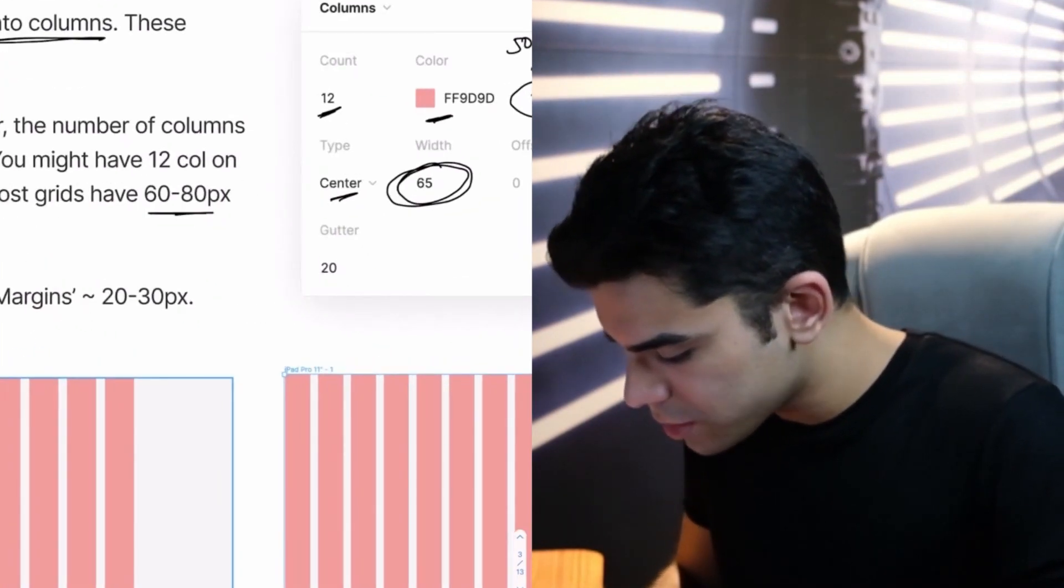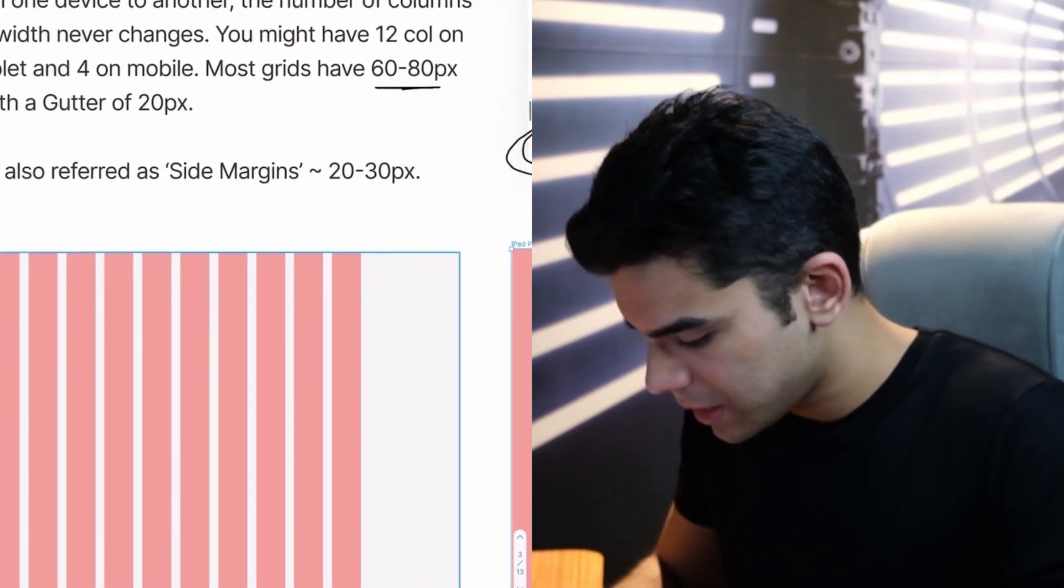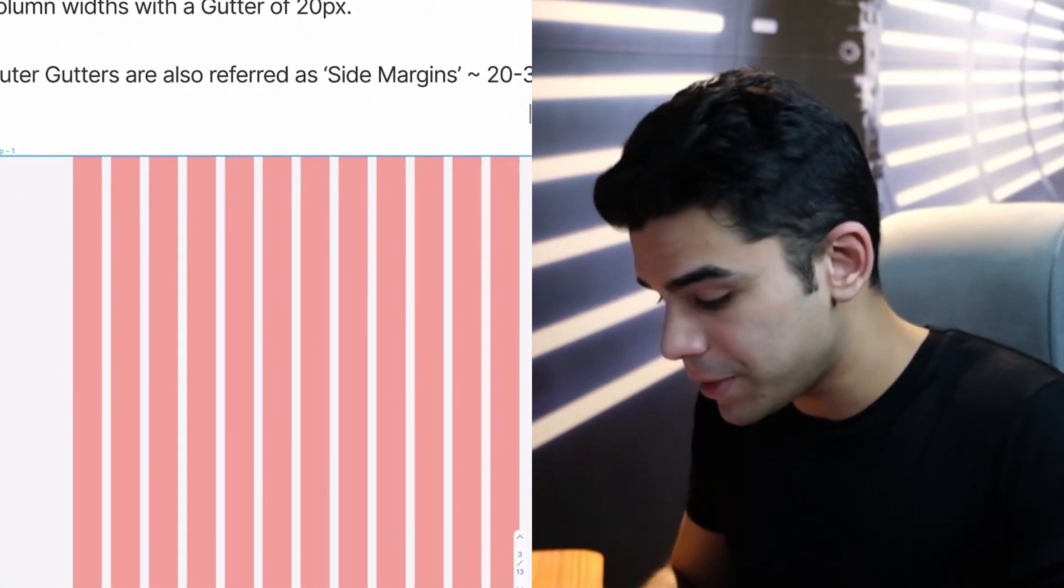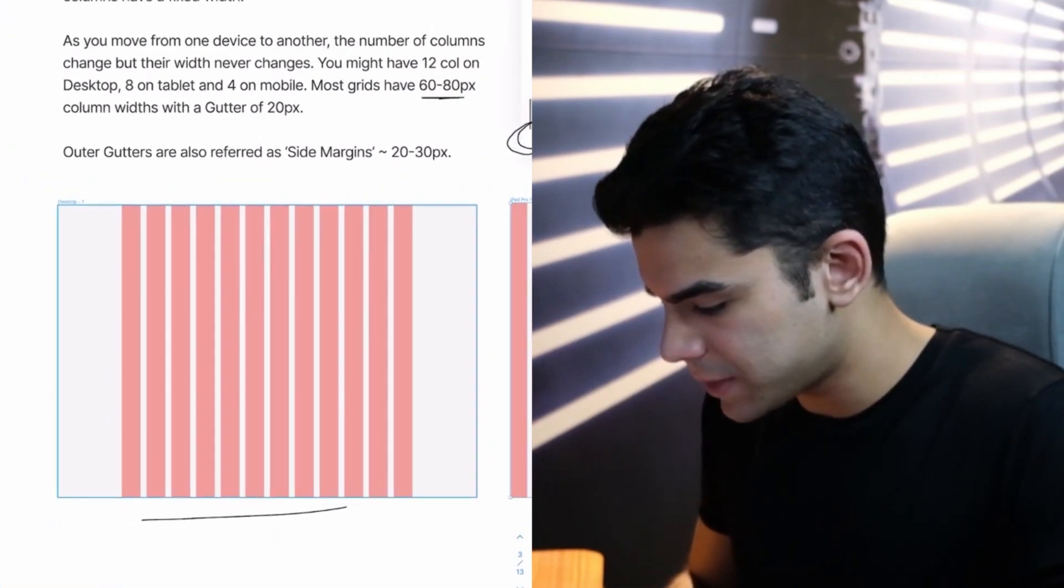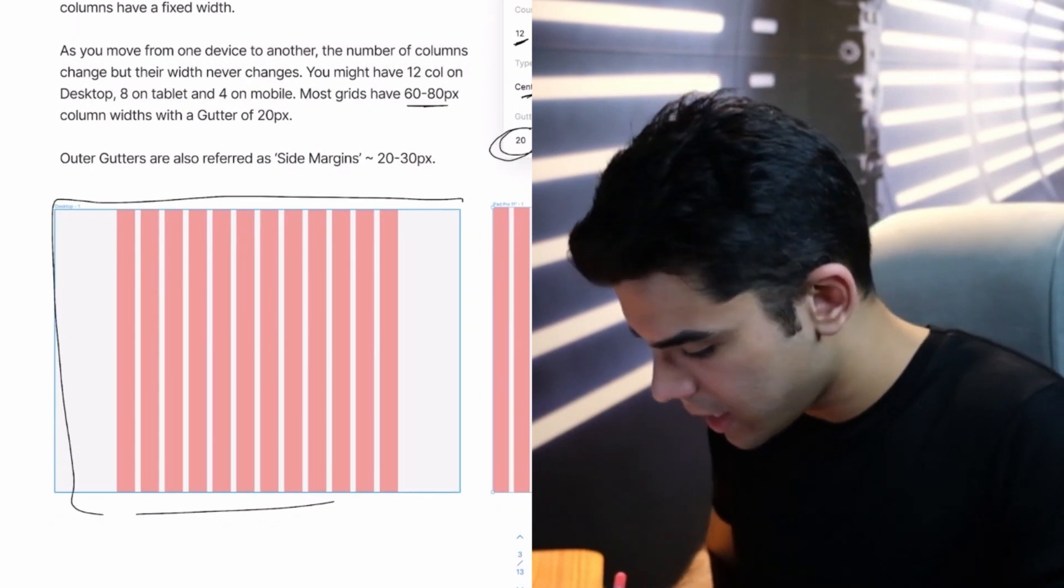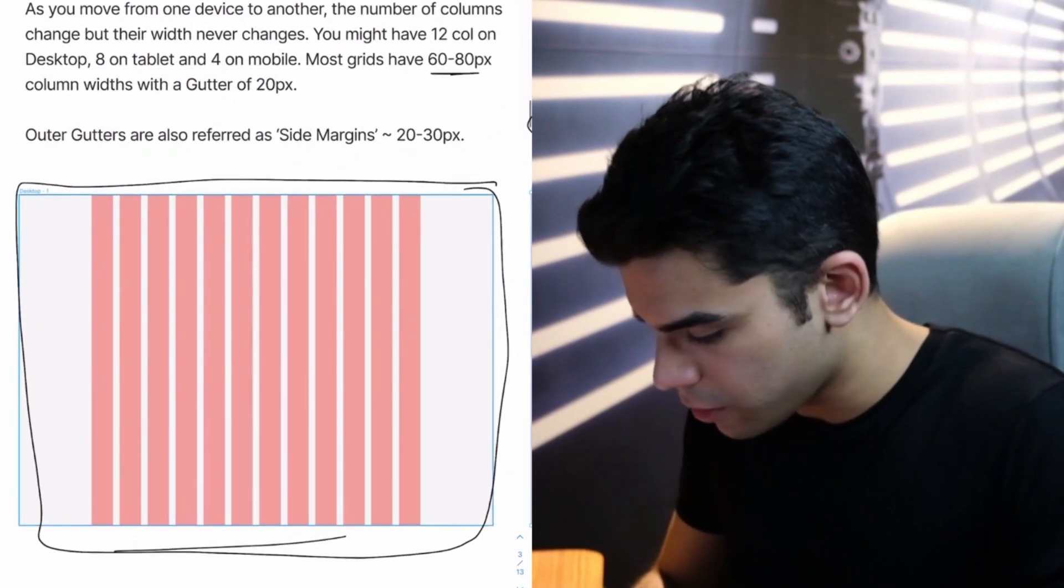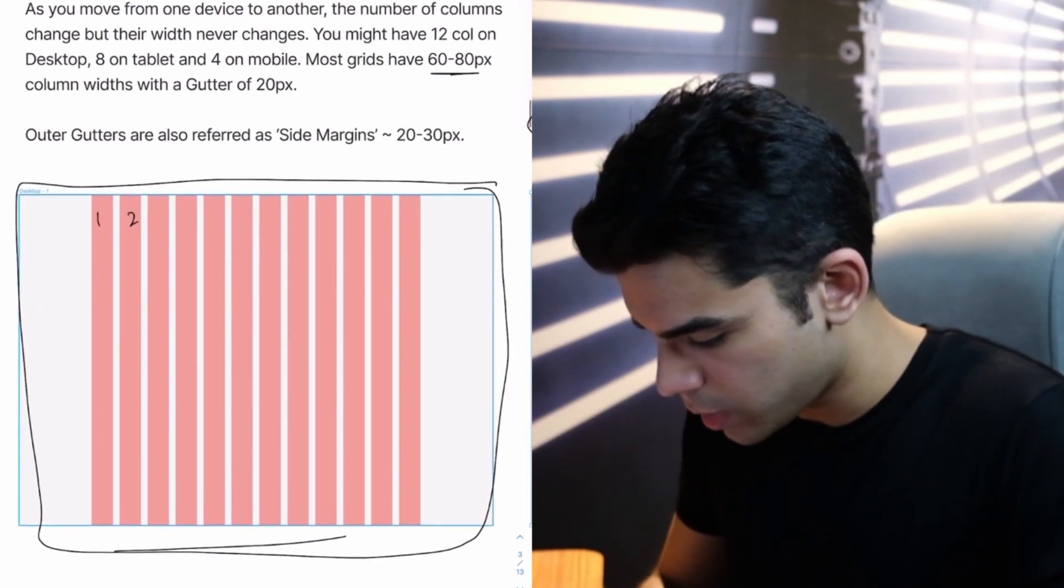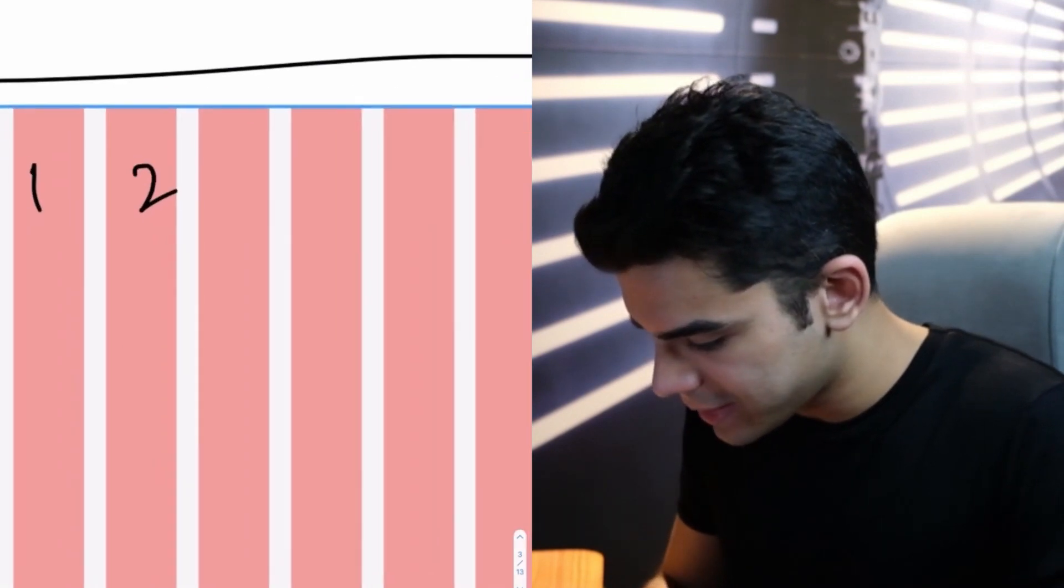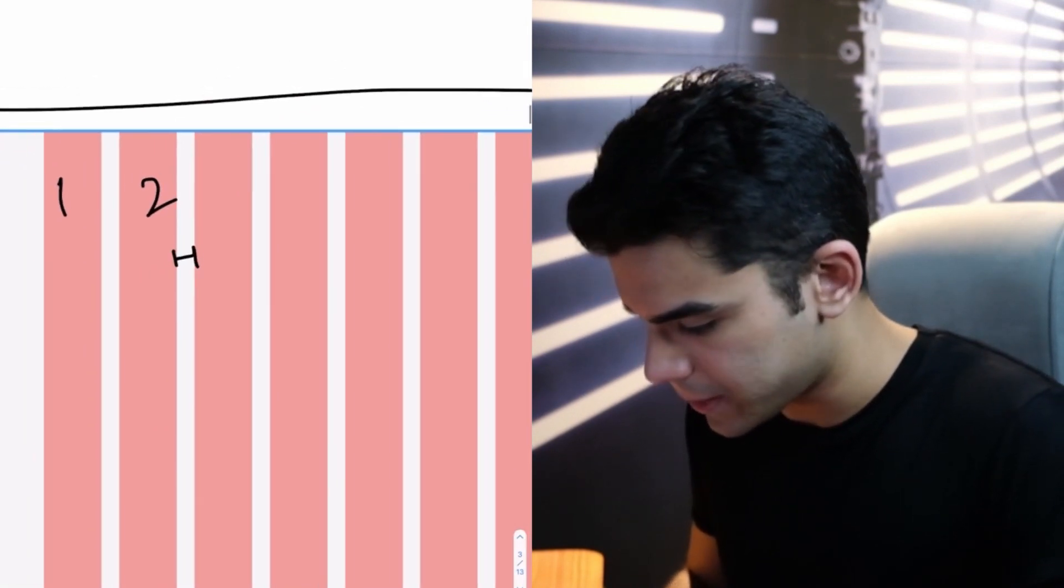You can also follow systems like Tailwind or Bootstrap and go through their documentation as to what column layouts they use. In these discussions, it's very important that you sit with your developer and take him or her through this entire process. Now, we also have this thing called as gutter, which is basically the space between your columns.